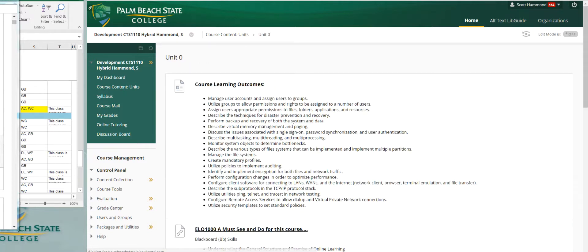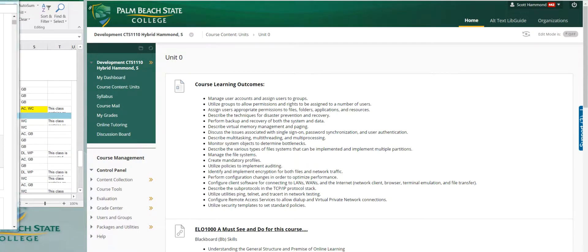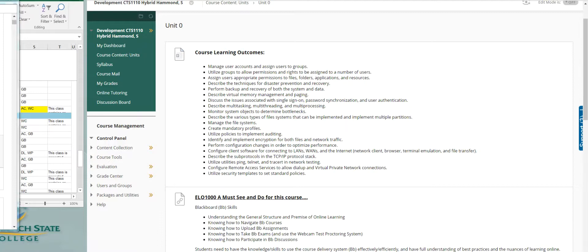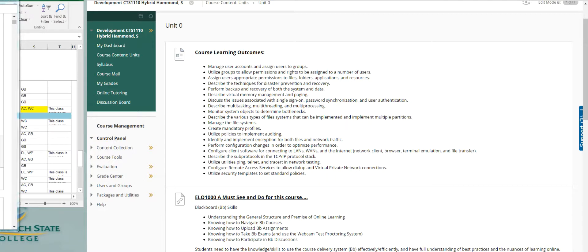Down here in unit zero. We always start computers with zero. Here's our course learning outcomes. Step-by-step everything we're going to cover in this course from start to finish. These are required outcomes. I measure these outcomes in different tasks along the way.